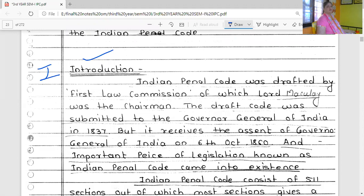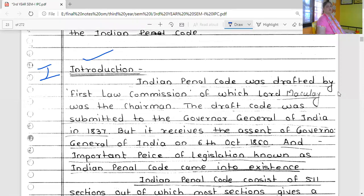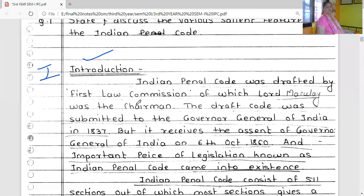The Indian Penal Code was drafted by the First Law Commission. The First Law Commission was established in 1834 under the Charter Act of 1833. The draft was submitted to the Governor General of India.